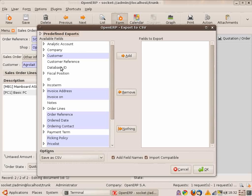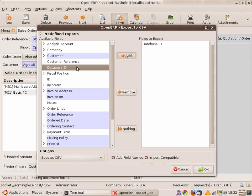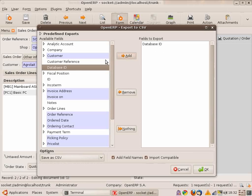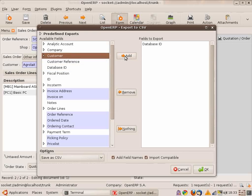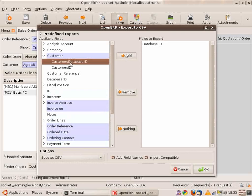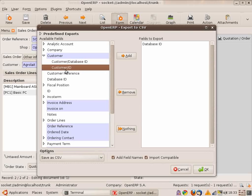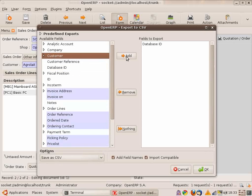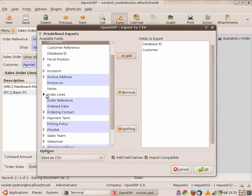Then I will put the customer. I can use the customer name, the customer database ID, or the XML ID or the ID of your external software. So let's take the name of the customer. And then I will take the lines. For each order line, I will have the database ID. And then the quantity of each order line, the price, and the unit of measure.